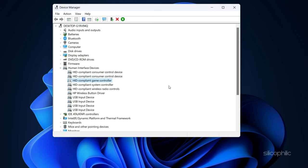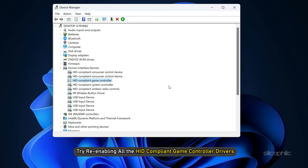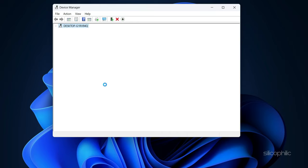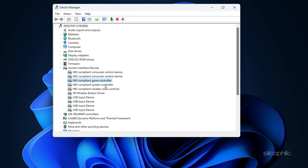If it doesn't, try re-enabling all the HID compliant game controller drivers and see if that solves the issue.